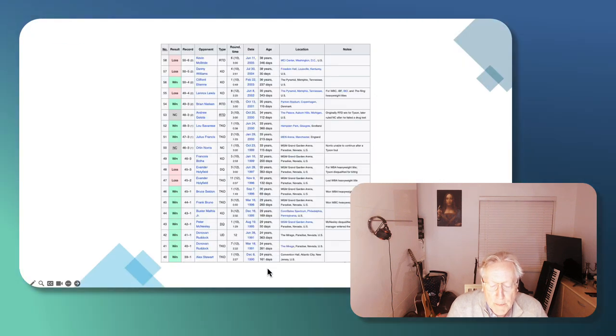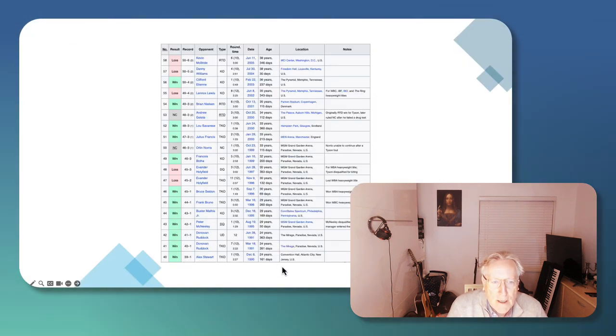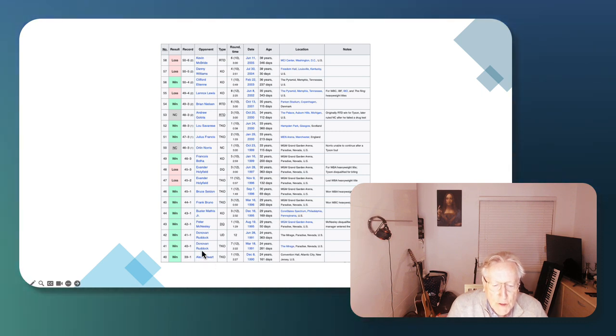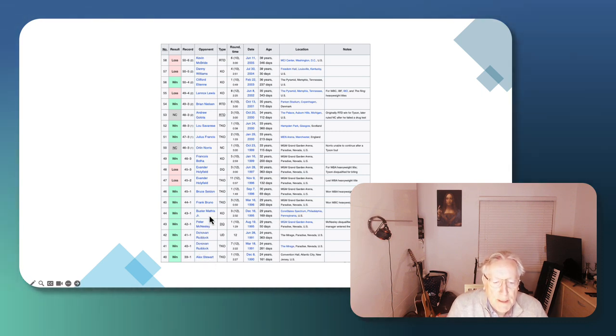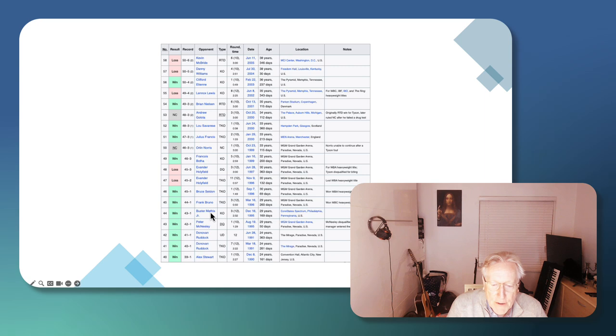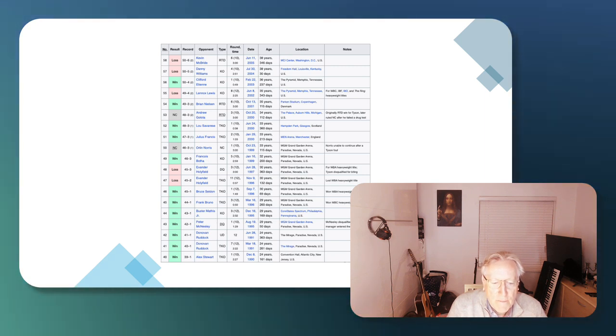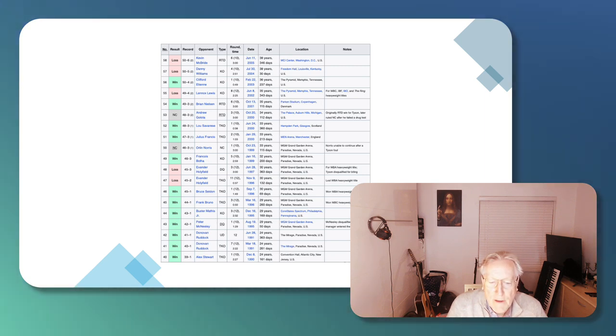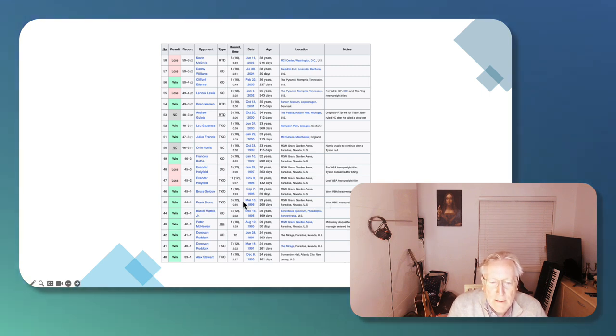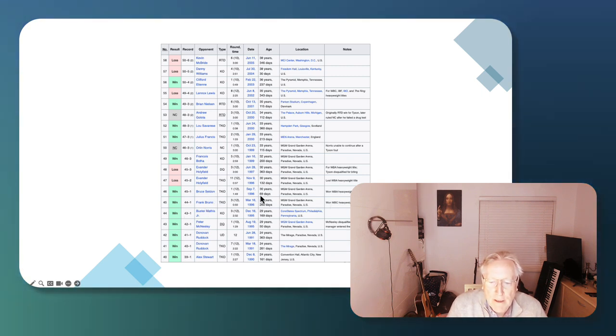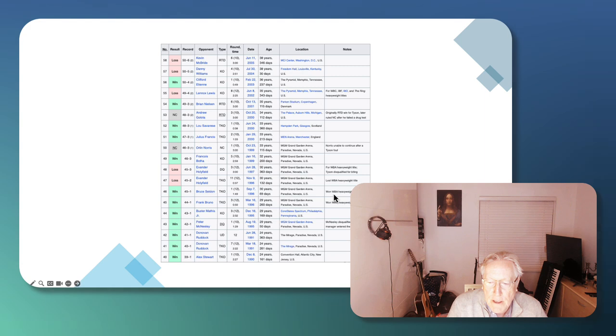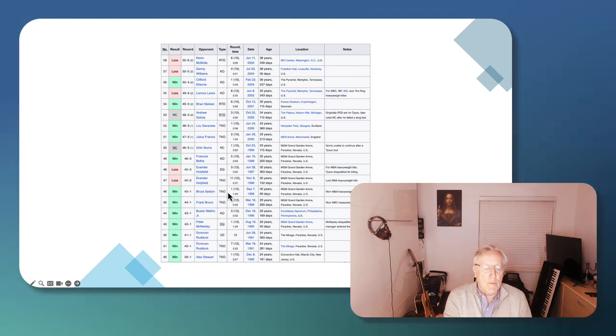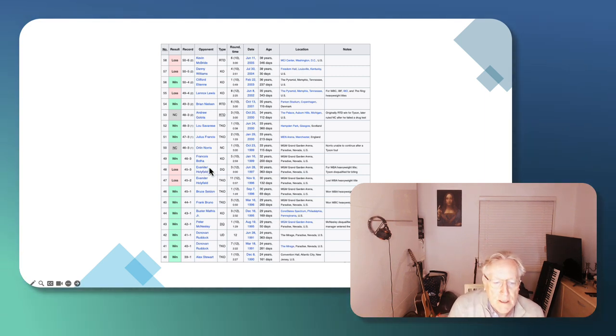Let's look at his post-Buster Douglas loss career. He had some wins against Tillman, Donovan Ruddock, McNeely, Buster Mathis. Buster Mathis was mooted as a very great prospect in his early years. He then beat one of his old victims, Frank Bruno, to reclaim the WBC title. He beat Seldon to win the WBA title.